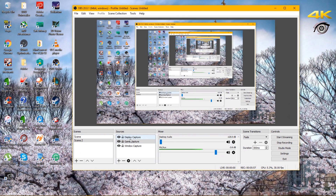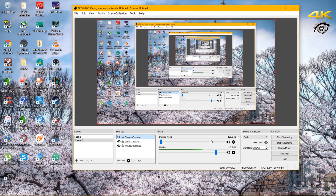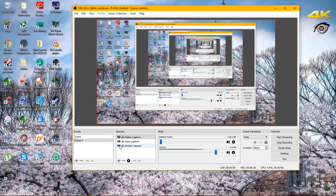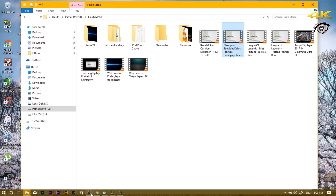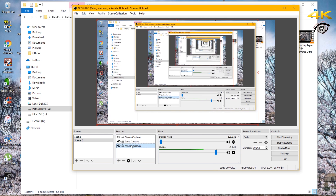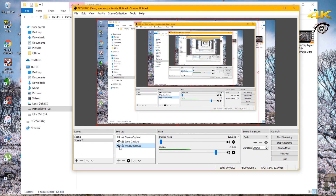Now we can go back into OBS and add Display Capture, Game Capture, and Window Capture. Go to Display Capture and you should see your desktop. With Window Capture, this is going to focus on a specific window — for example, Windows Explorer files. In Properties you can see Explorer.exe and select the window it focuses on. Games are a little trickier but should be manageable.